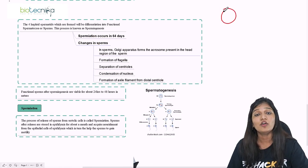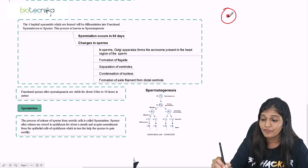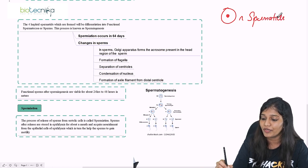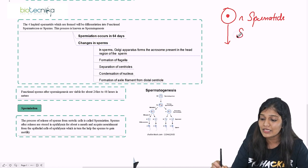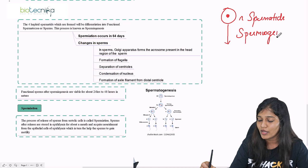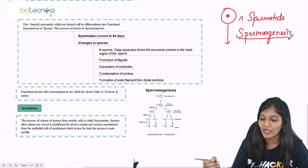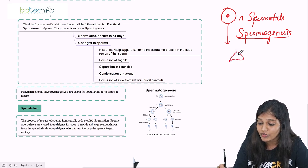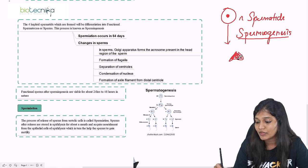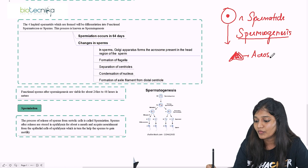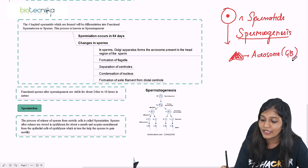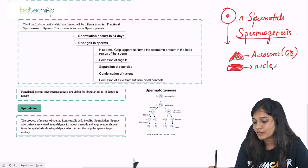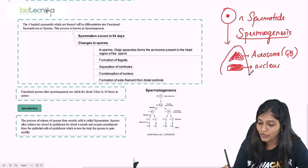How does a haploid spermatid become a functional sperm? This process is called spermiogenesis. The Golgi bodies form the acrosome in the head region. The nucleus becomes condensed. These make up the head part of the sperm.